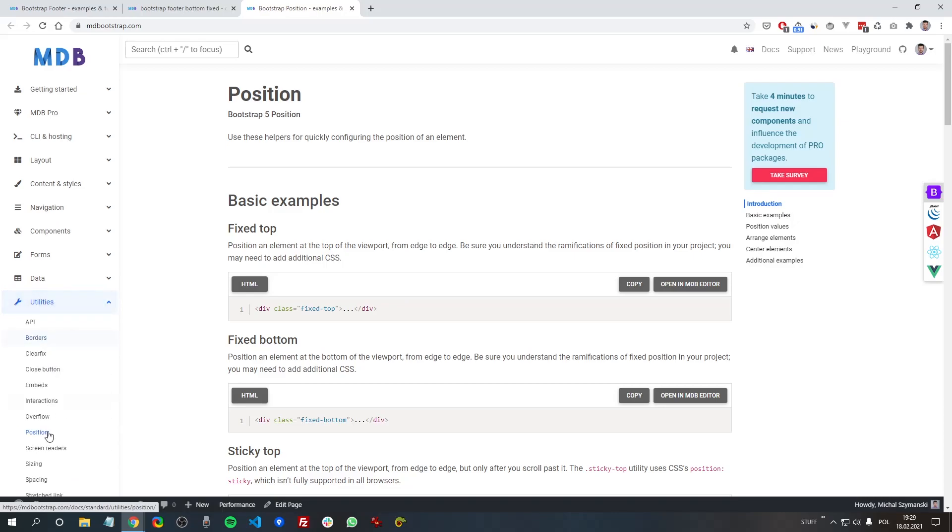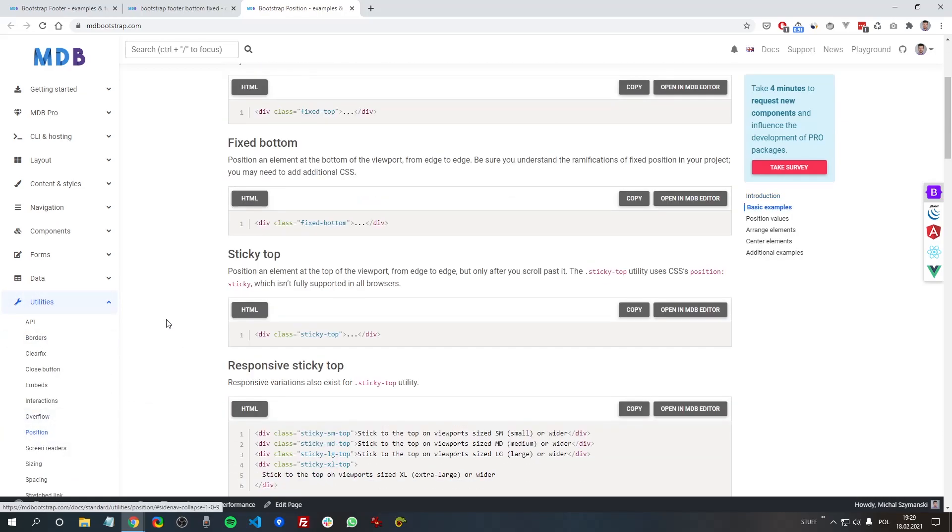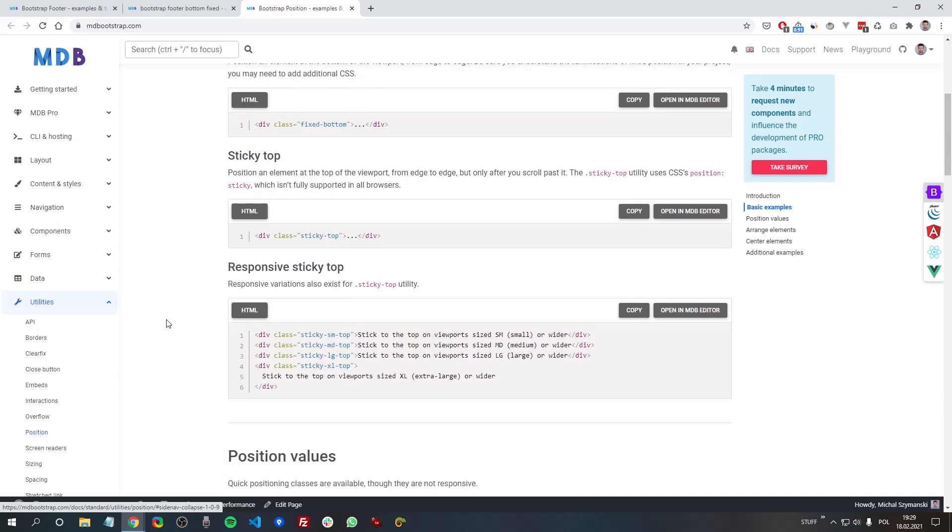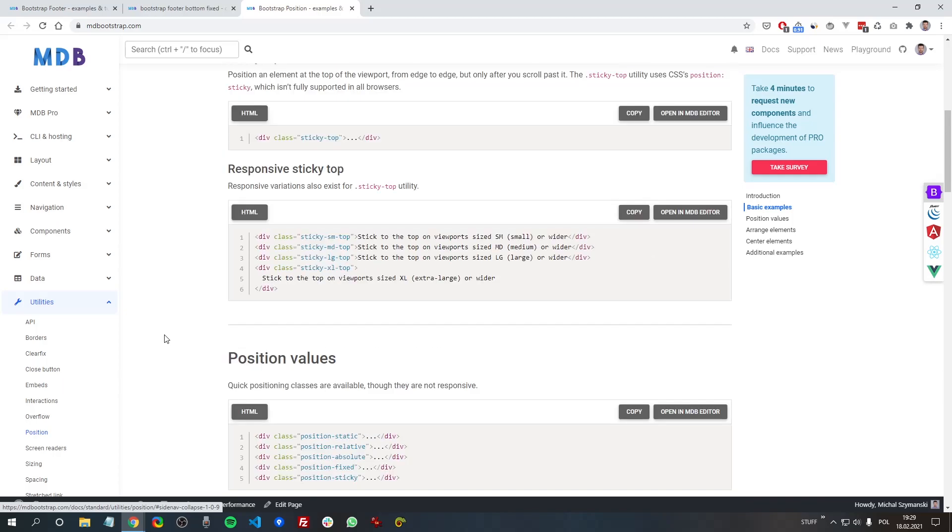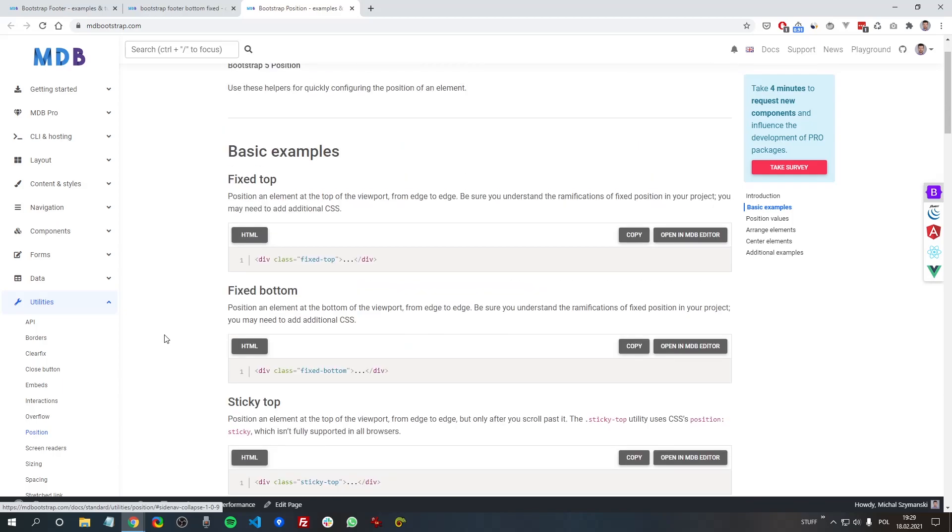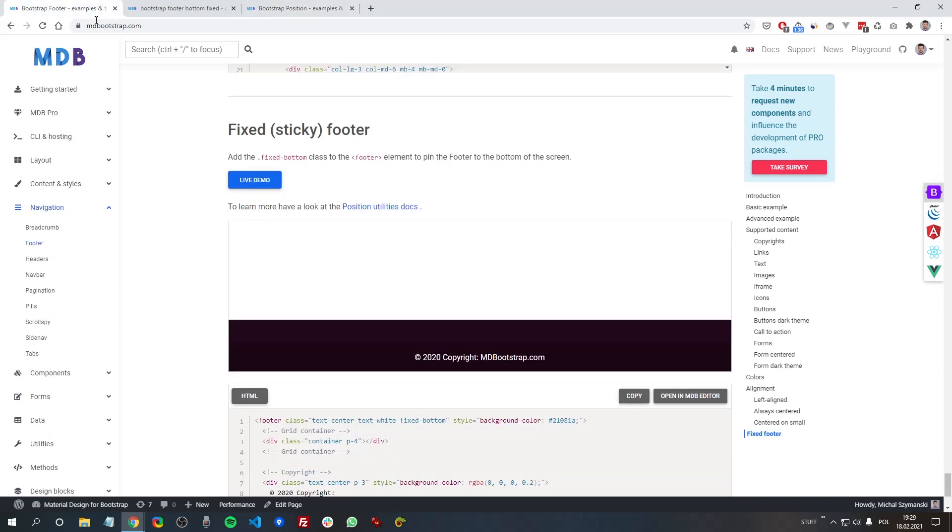In the utilities section and position page, there are a lot of useful solutions that can be applied to any Bootstrap component.